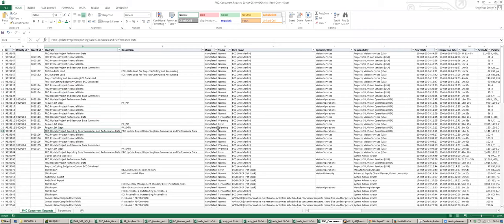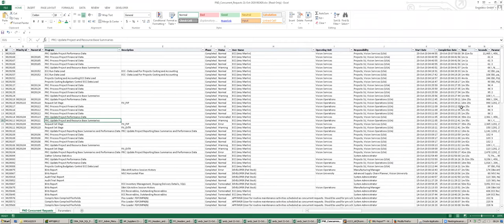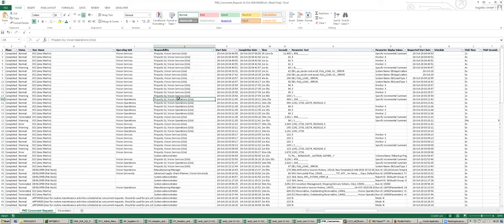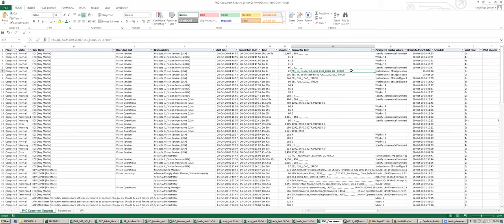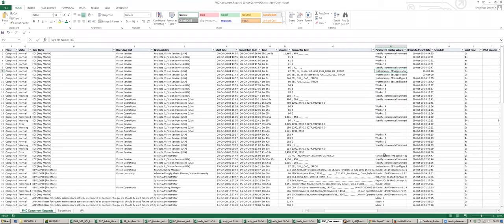When you run the FND concurrent request report it gives a lot of flexibility - for example you can filter everything running longer than one minute. It produces an Excel file with all concurrent processes which ran longer than one minute with a runtime column. This report has many more columns than a typical SQL, including the responsibility the report was run from, the operating unit, and a column showing the parameter display value with the translation, so you know exactly what each parameter means.